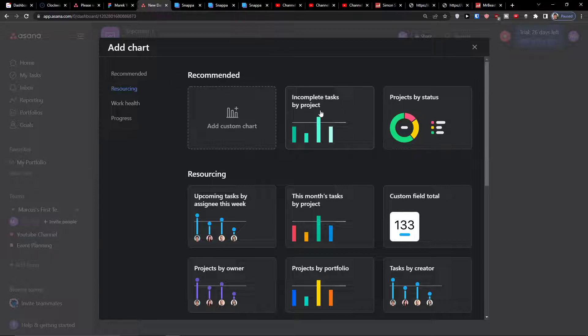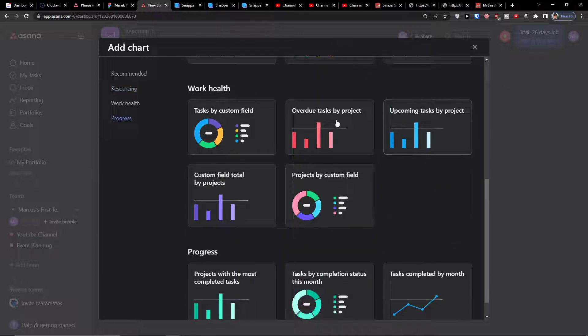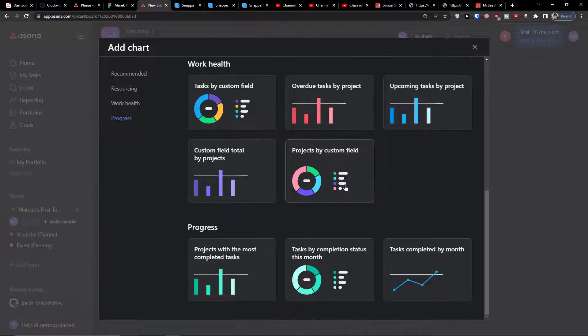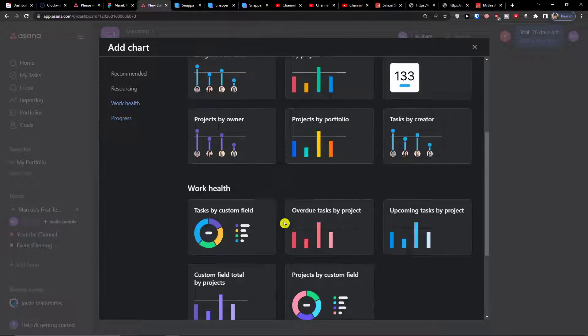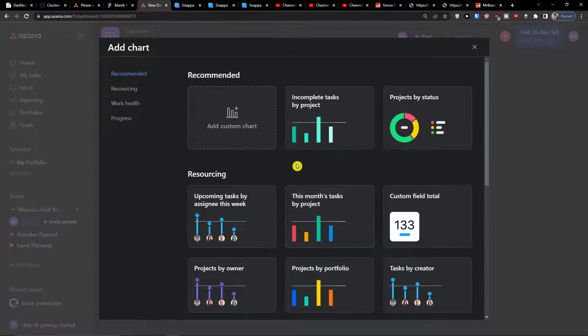You can have incomplete task by project, project by status, custom field total, work health, task by custom field, project by custom field, upcoming tasks. So you can see plenty of ideas that you have here.